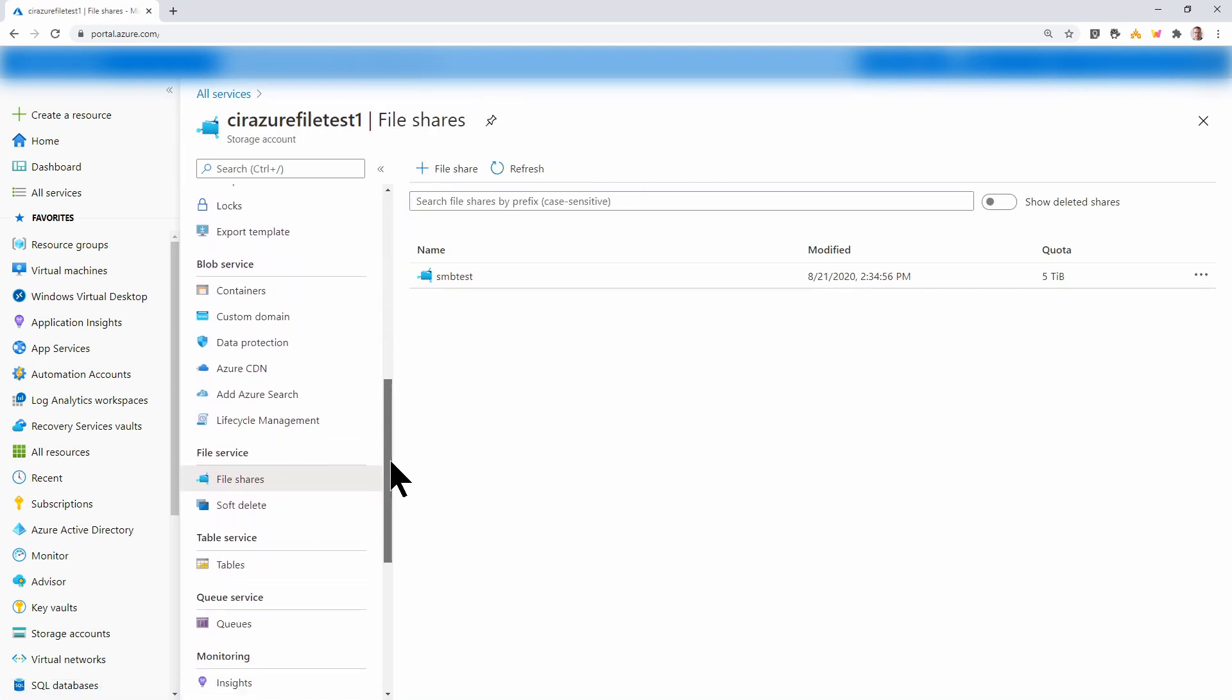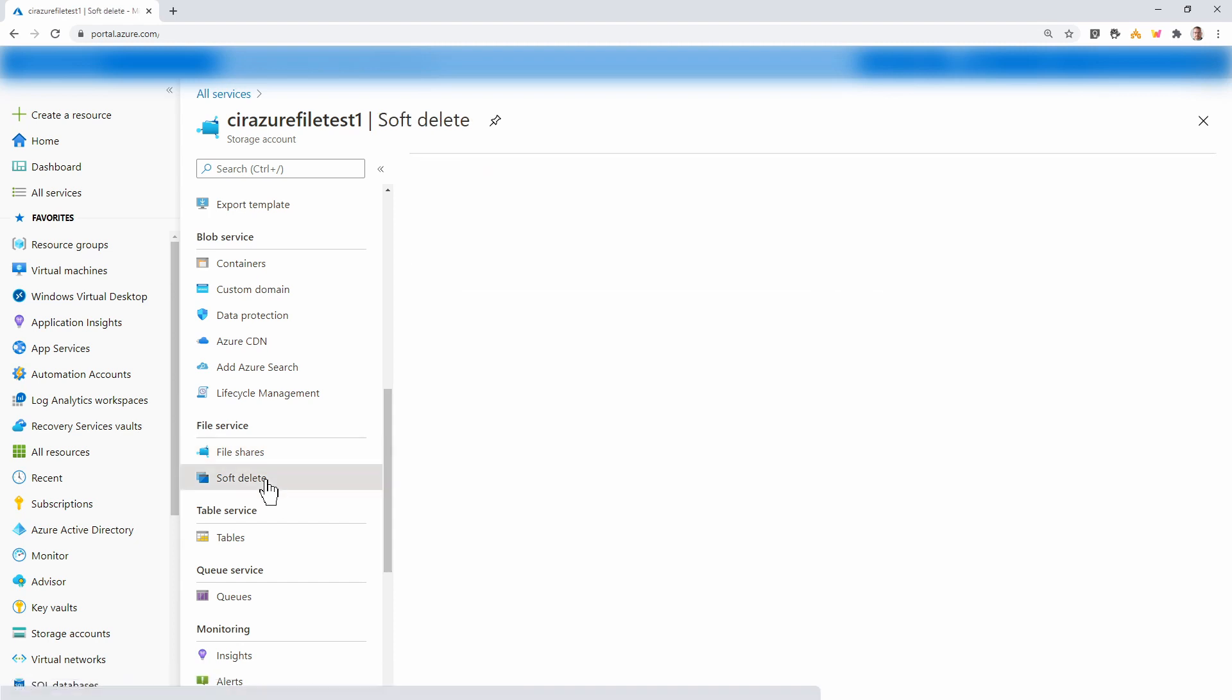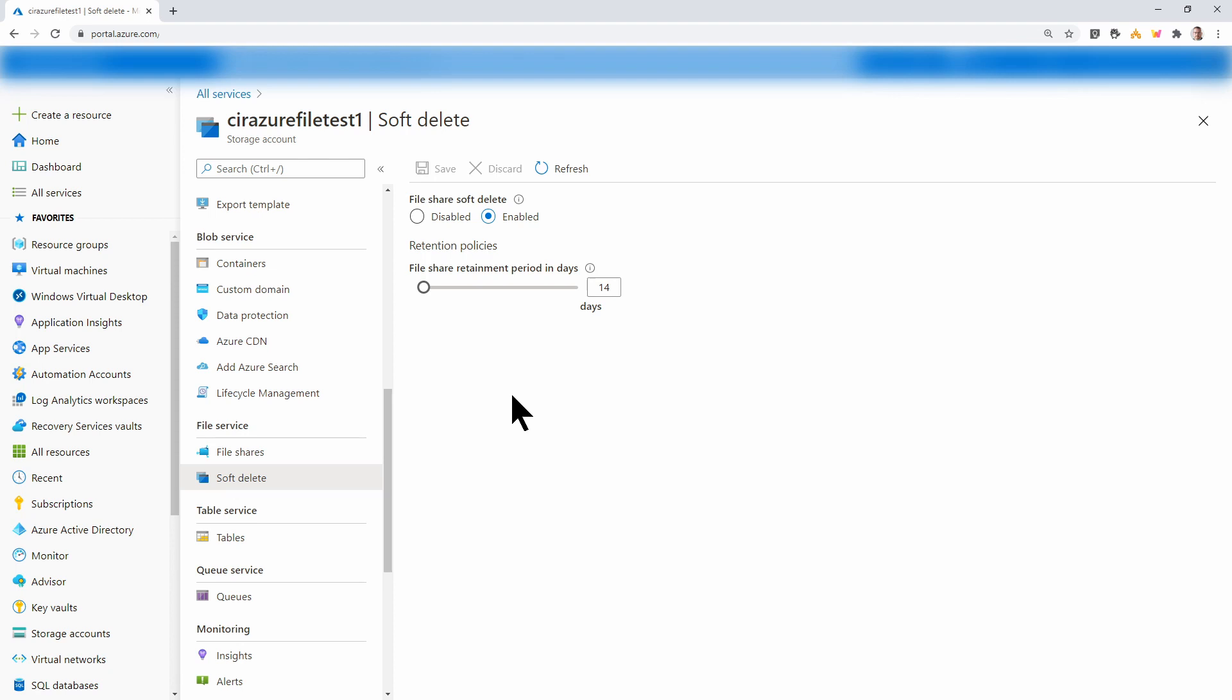And under file shares, there's a soft delete option. This is enabled by default when the storage account is added to the recovery services vault. Here we can disable it or we can change the retention period. This gives us the ability to restore the entire share if the share is accidentally deleted.